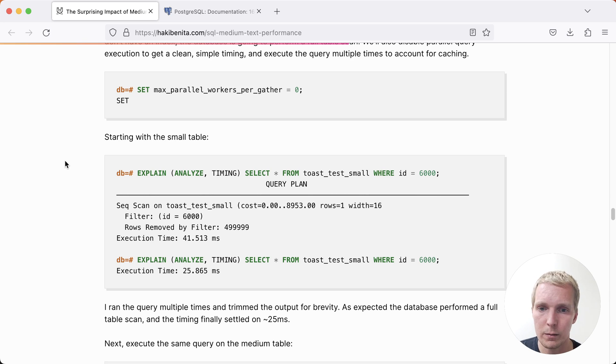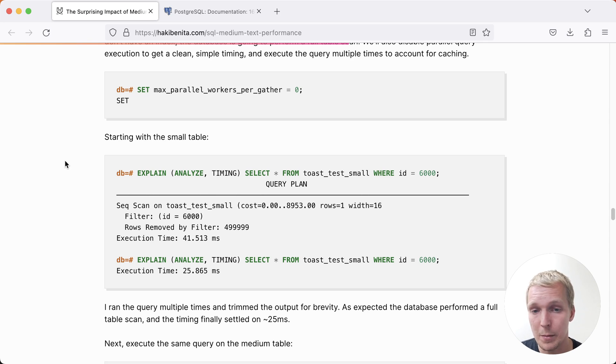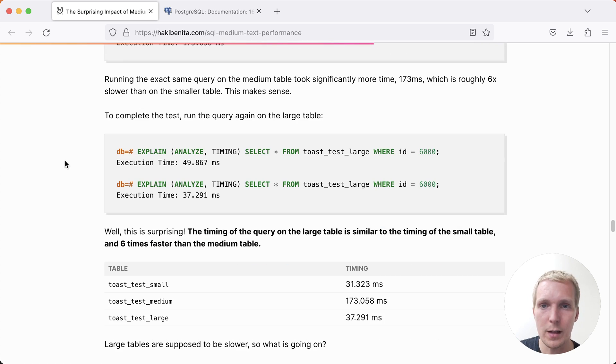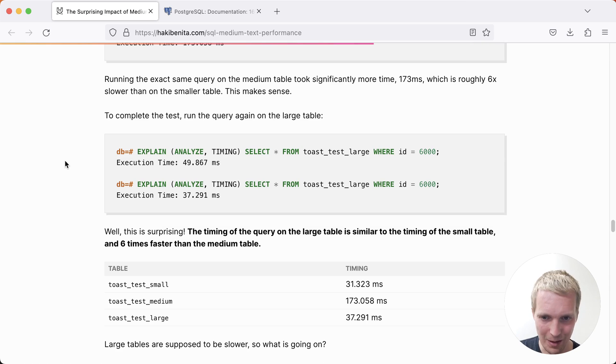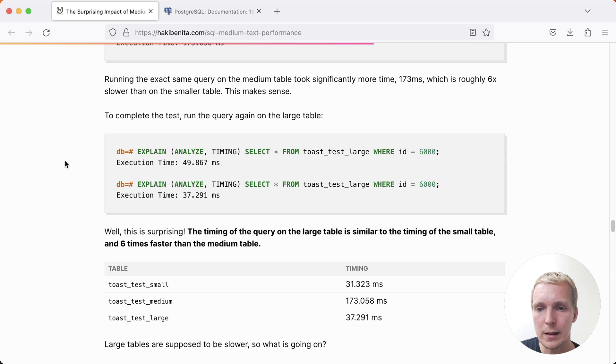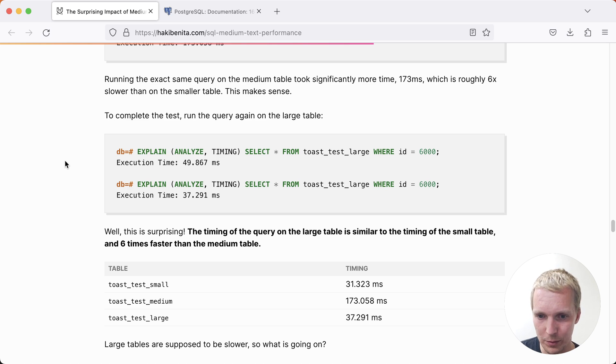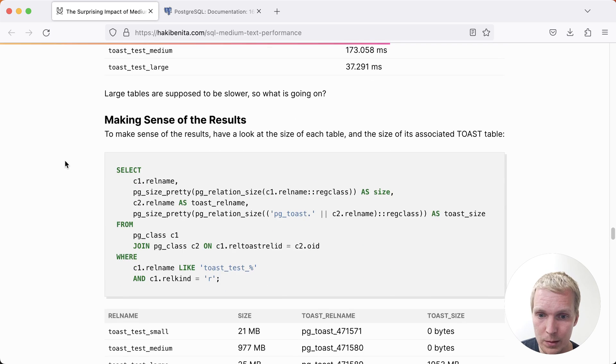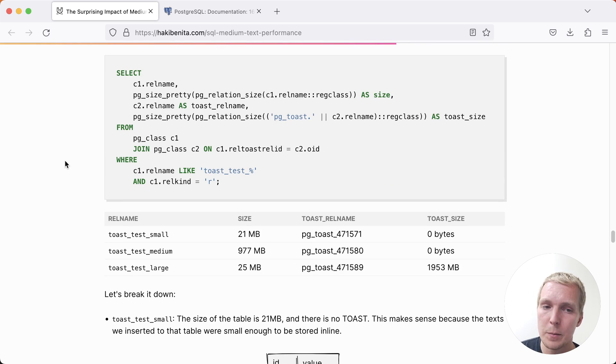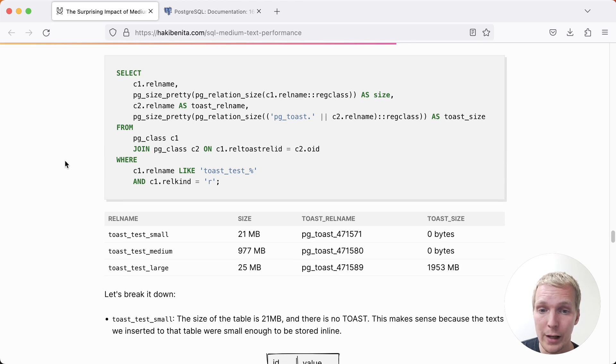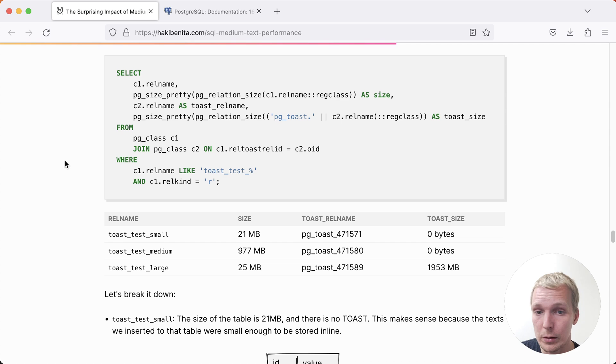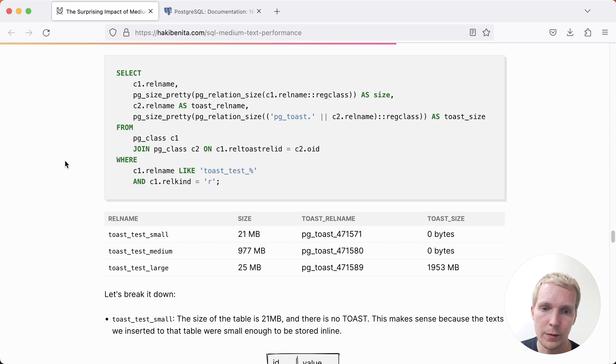Note also that we're matching on the ID column here, which is in the main table, not in the toast table. We can see here what Haki describes as surprising performance behavior, and I think I would agree, which is that the small table is fast, the large table is fast, but the medium table is slow. And the reason the medium table is slow is because the medium table has a lot more data stored in the main table, versus the large table is roughly about the same size of the small table if you consider just the main table portion with the actual text stored in a separate toast.